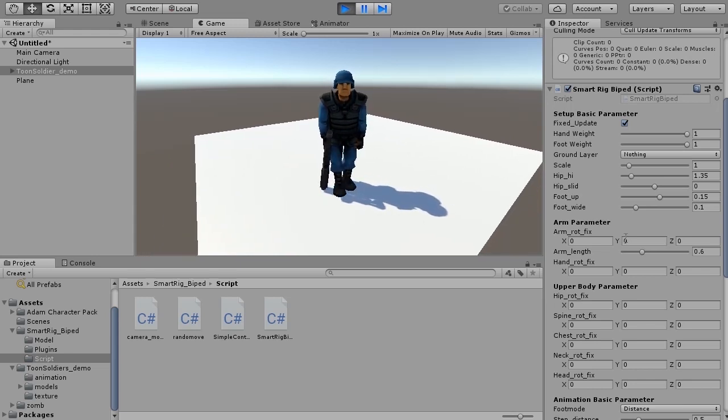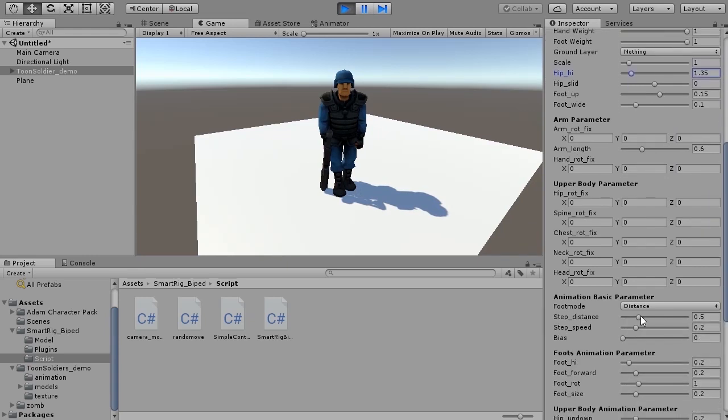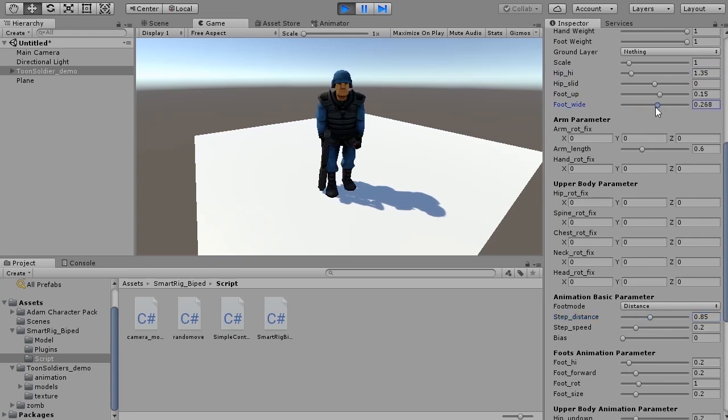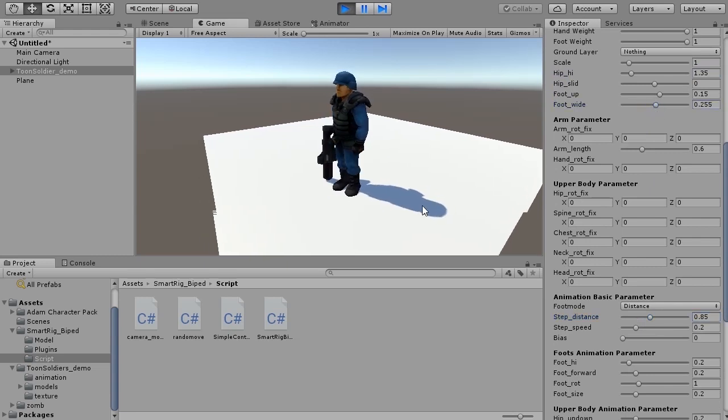The width of the foot looks a little short. Let's increase step distance slightly. It seems that the width of the left and right are narrow. I will give you a foot wide.